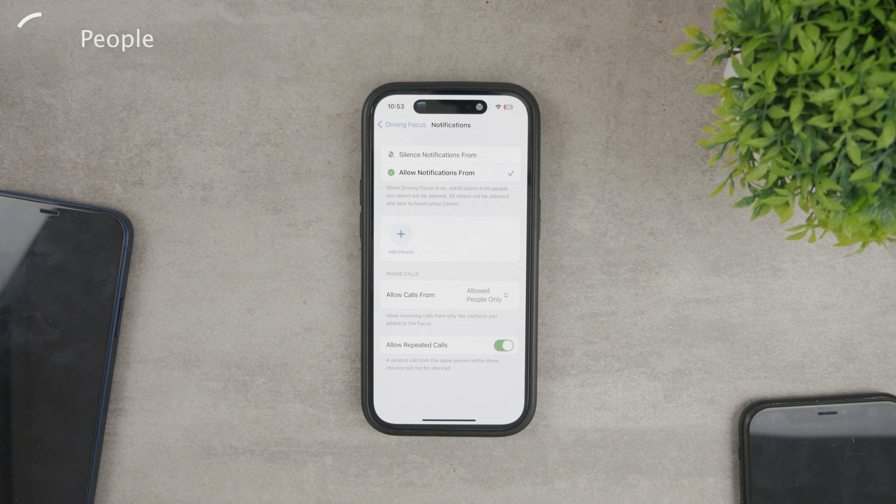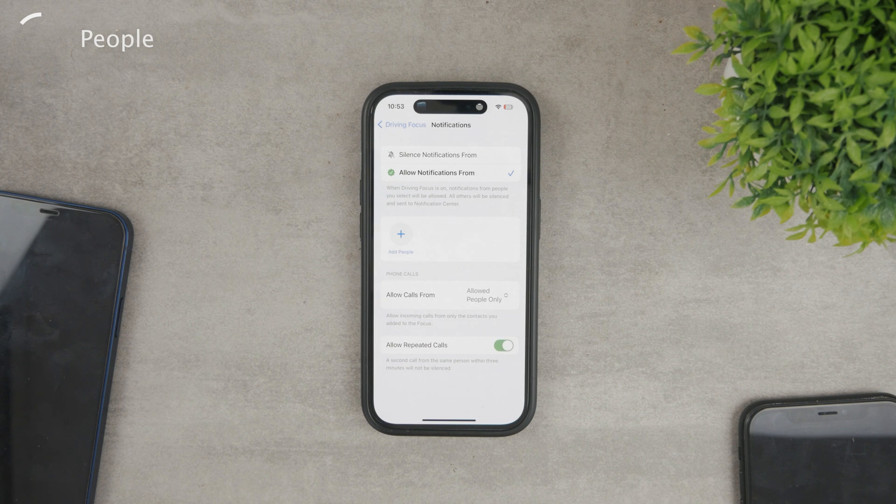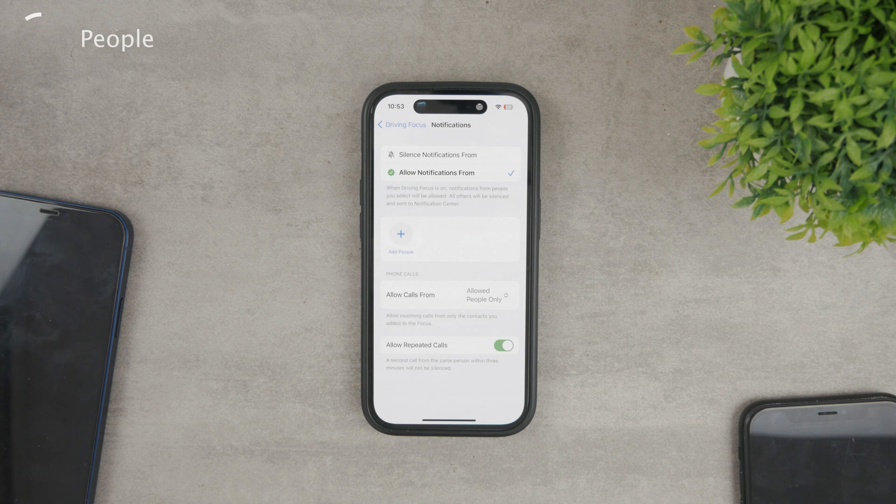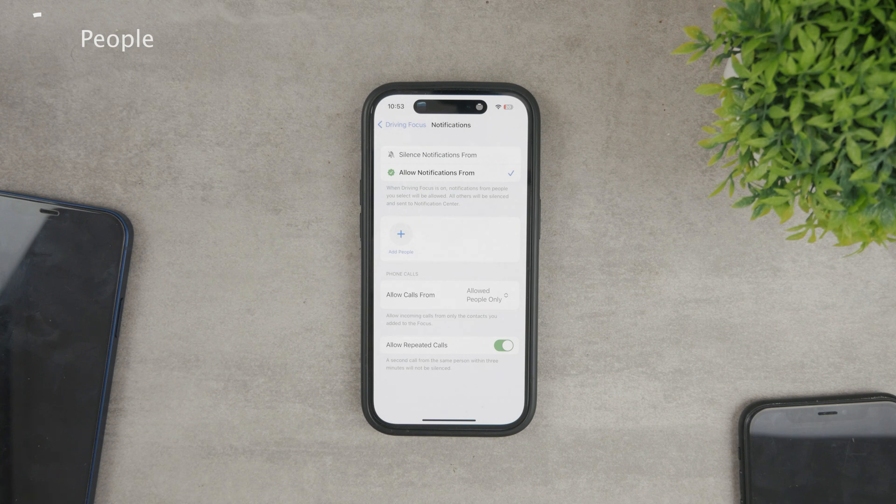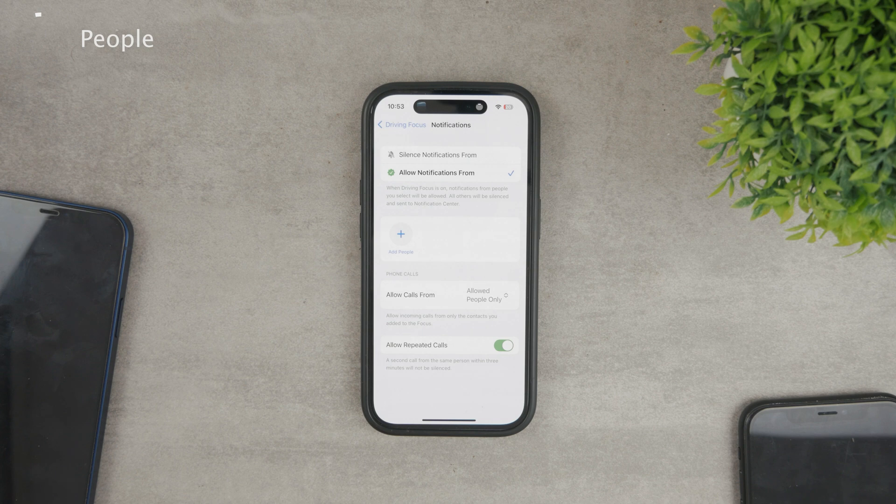When this is on, even the blocked people, when trying to reach you repeatedly, like twice in a row, in a really short time, they will be able to. It's mostly for the cases of emergency, just to make sure that when something is really important, they'll be able to contact you.